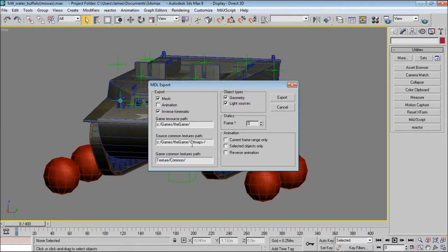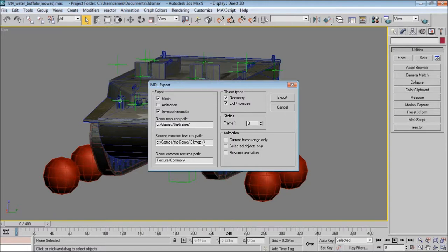For the source common textures path, it will be the same as the game resource path, but you'll have bitmaps on the end of it. This tells the model that the texture will be in the models folder itself.